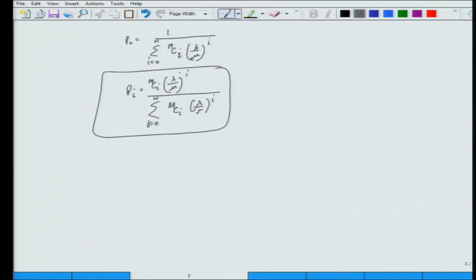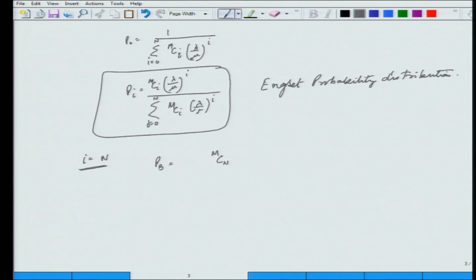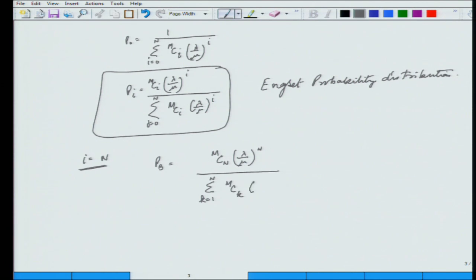This gives the blocking probability — the probability that the switch is in state i. When i equals n, the switch is in the blocking state: any new call cannot be completed because all outgoing ports are busy. So the blocking probability p(b) equals m C n times (lambda by mu) to the power n, divided by the summation from k equals 1 to n of m C k times (lambda by mu) to the k.